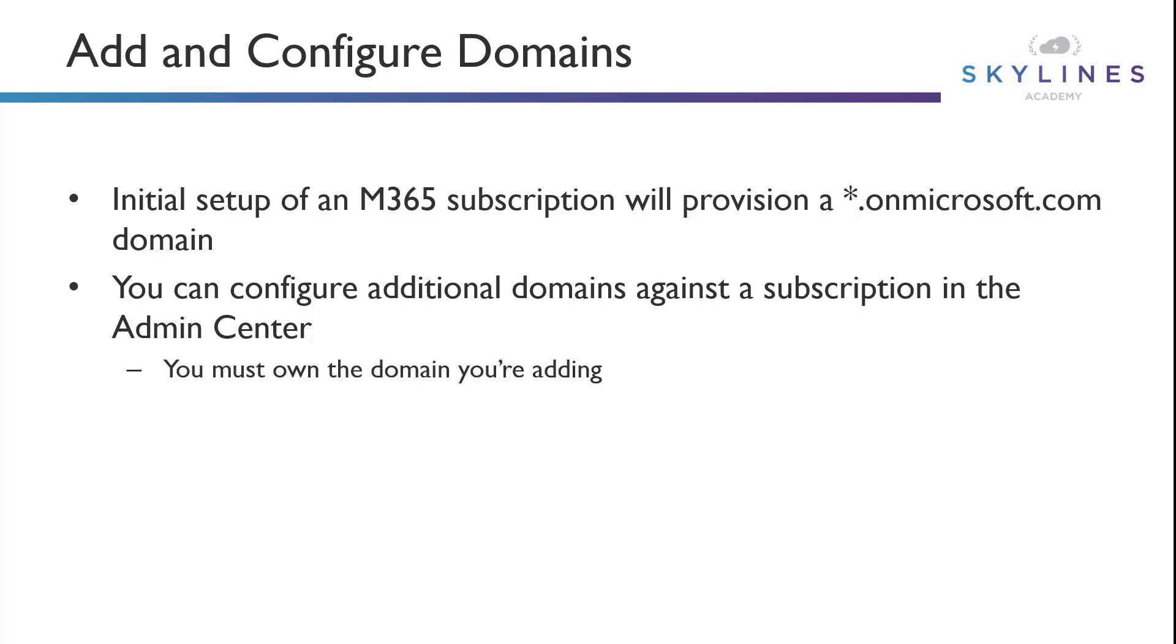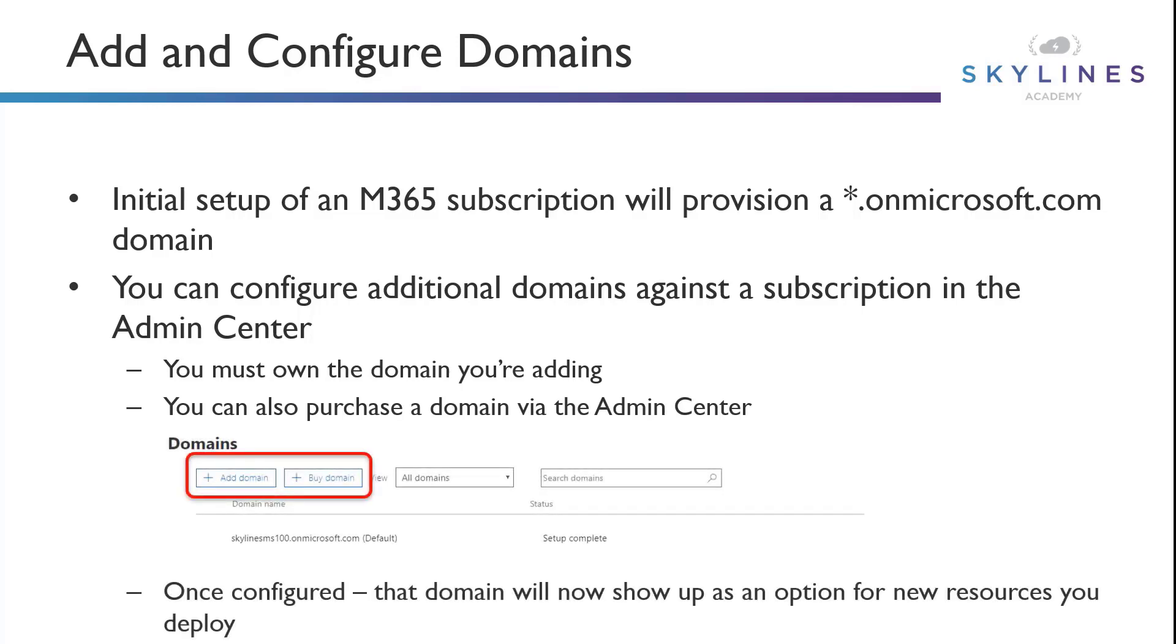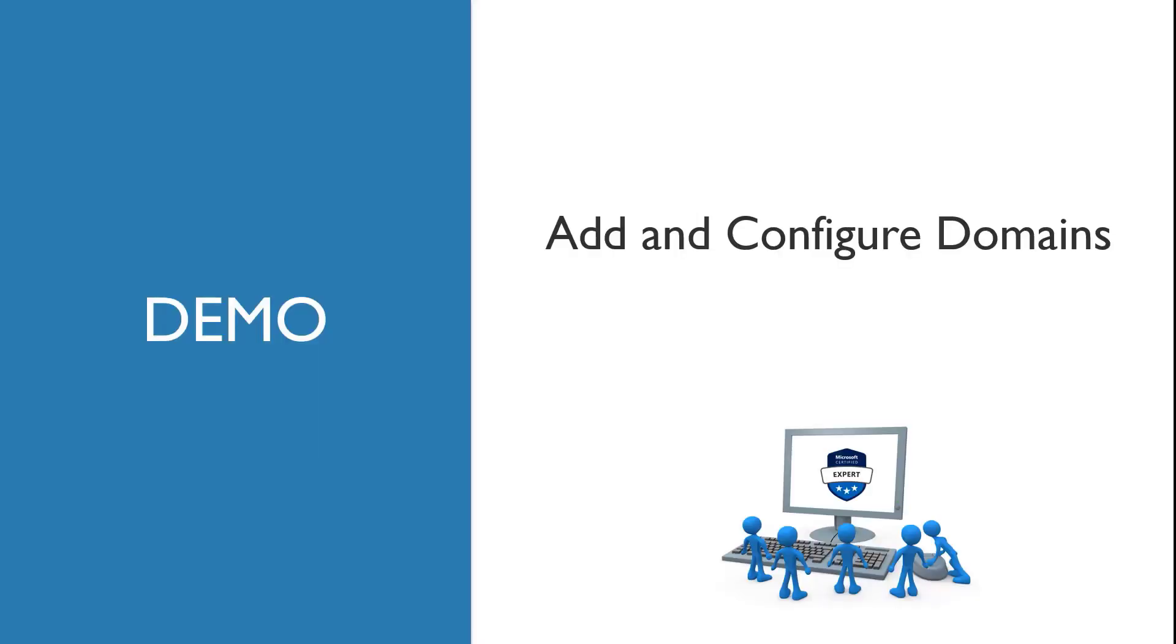Now, you have to own the domain you're adding. You can't just go in and add a domain that you don't own like Google or Amazon. And as I mentioned, you can purchase a domain via the admin center if you wish. Once those domains are configured, they will show up as an option for the resources that you deploy and the users that you assign in the subscription. Now, we're going to go ahead and take a moment and demonstrate how to add and configure domains.